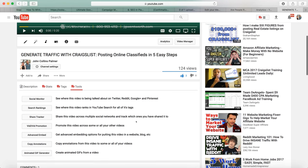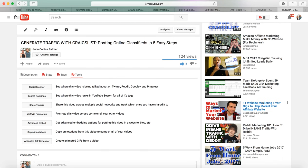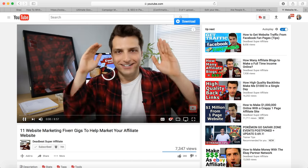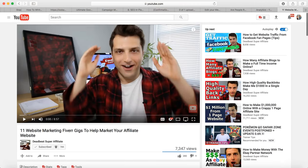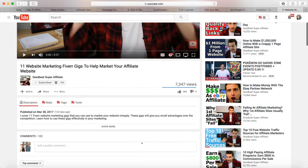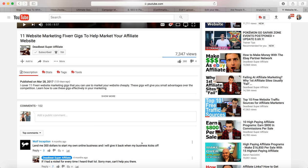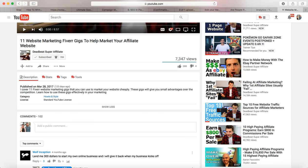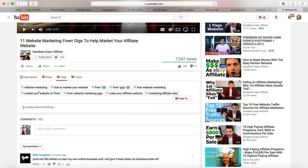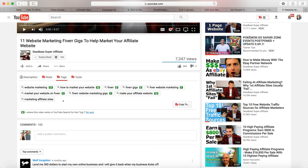I haven't used all the tools TubeBuddy provides, but what I love is that you can see other videos' tags. Back in 2010-2011, I got a ton of views from suggested videos just by copying other popular videos' tags. Now YouTube hides tags from the description, but thanks to TubeBuddy I can still see how other creators are tagging their videos.